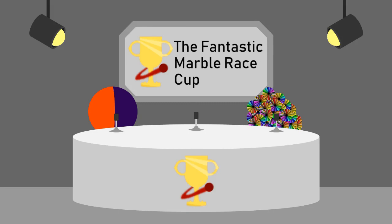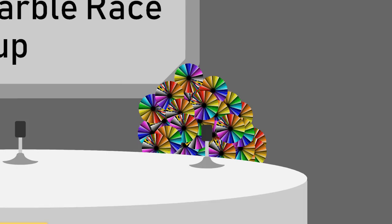After a first place finish from Navy in the previous leg, the other marbles are clambering to get into the top 8 and score points to get into the A division of this tournament.